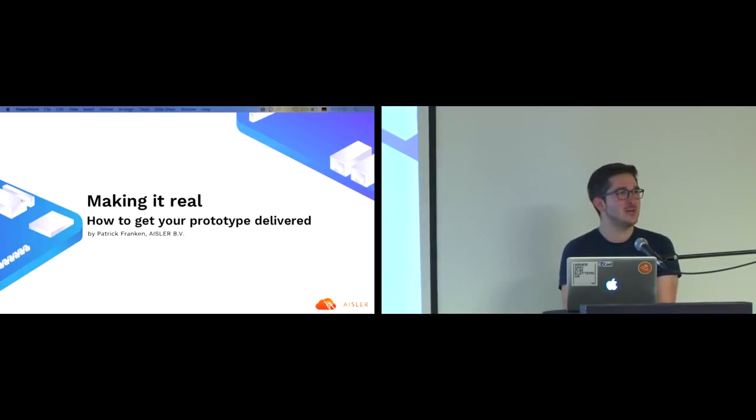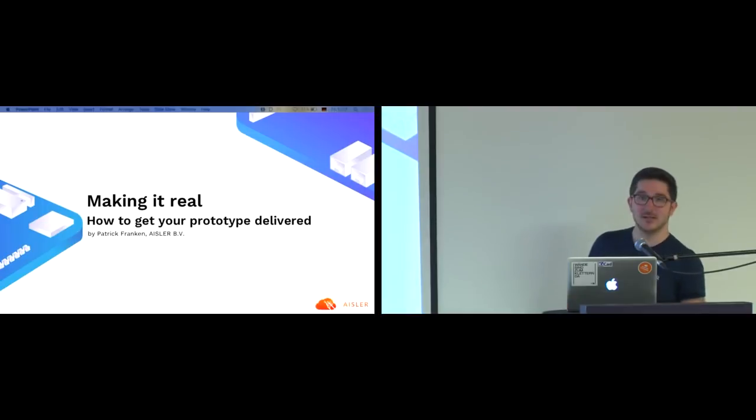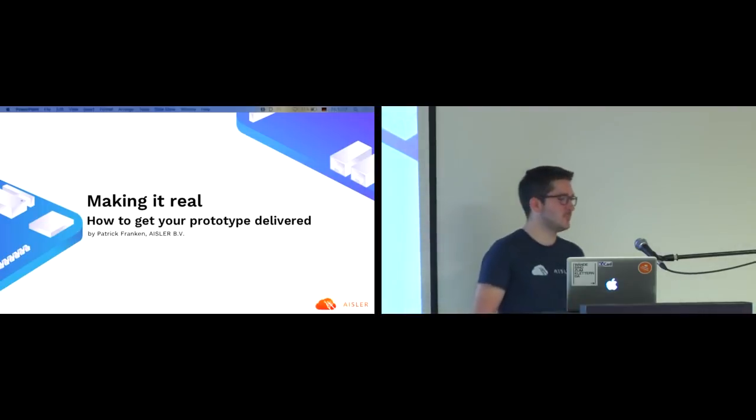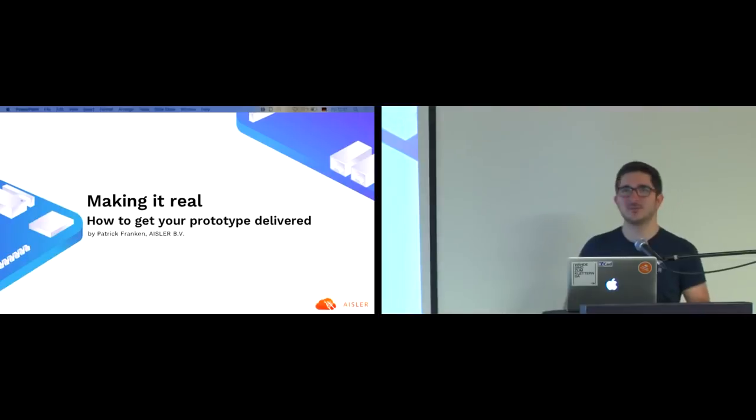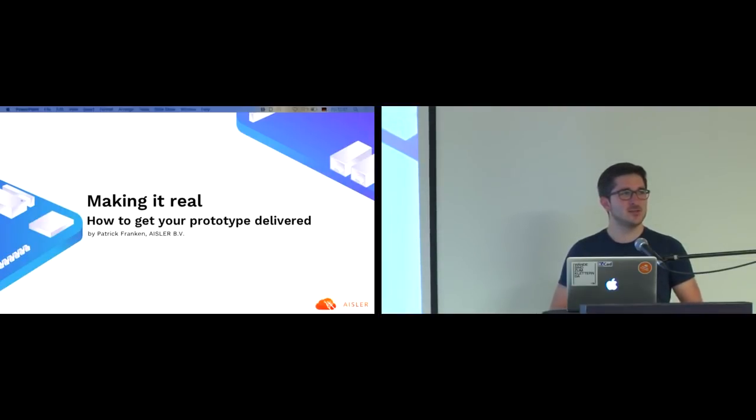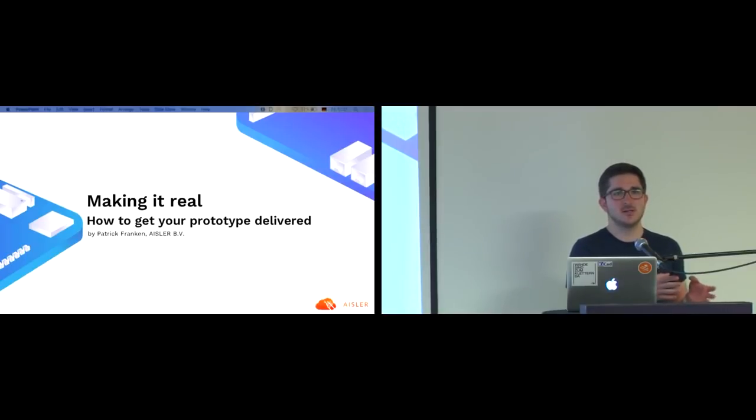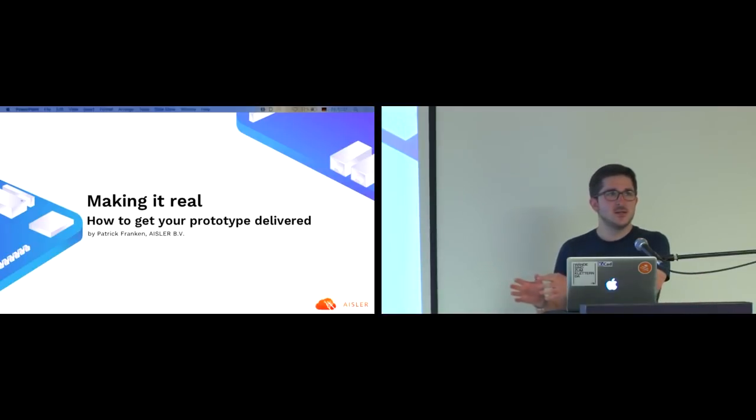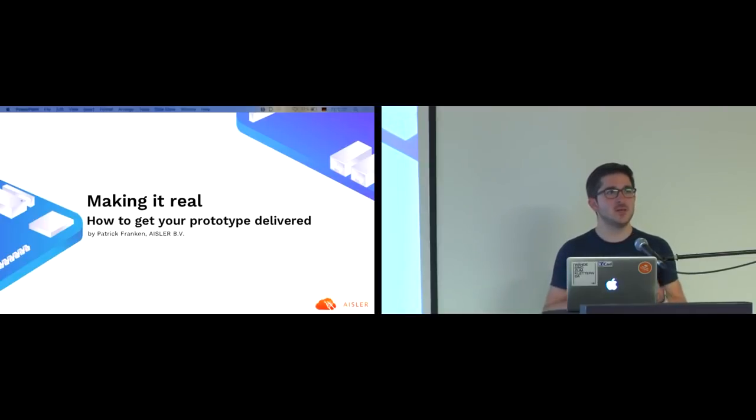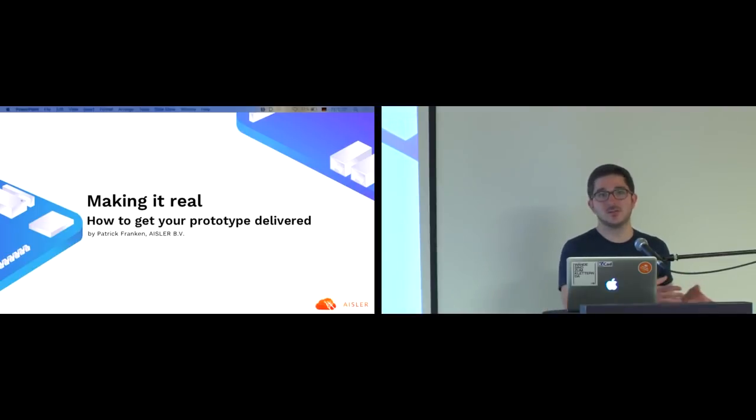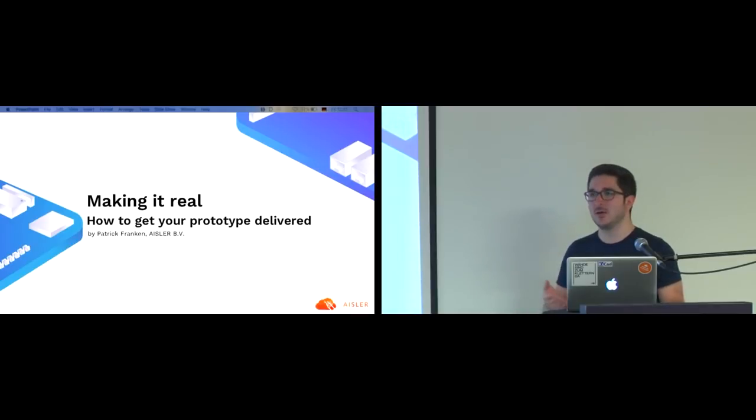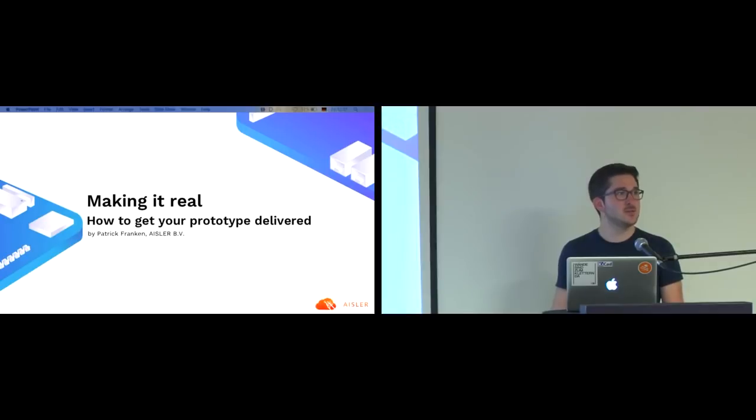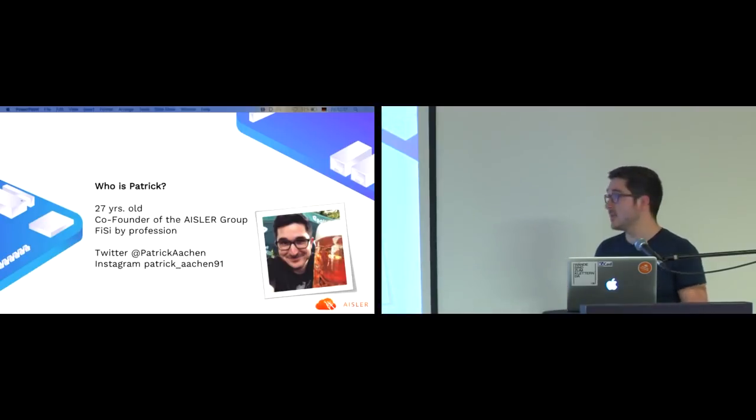Today we will talk about how to get your prototype delivered. What I noticed is there are a lot of presentations on how to engineer your prototype or your electronics, and a lot of presentations about how to assemble your prototype. But there is something in between - how to actually source everything. I'm talking about the printed circuit board, stencil if you need it, and the parts.